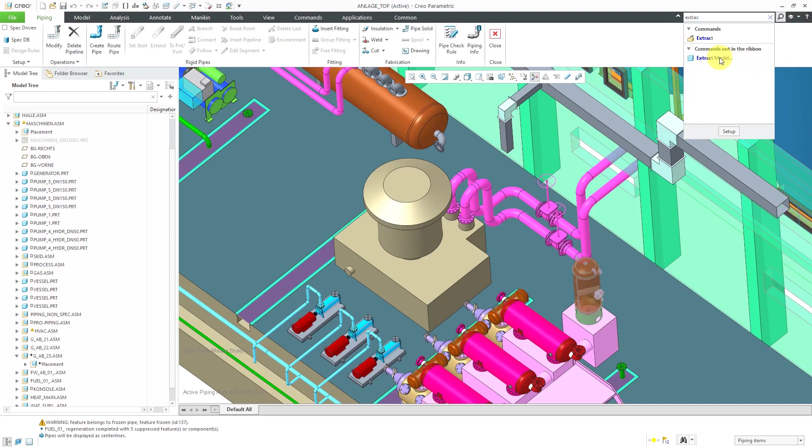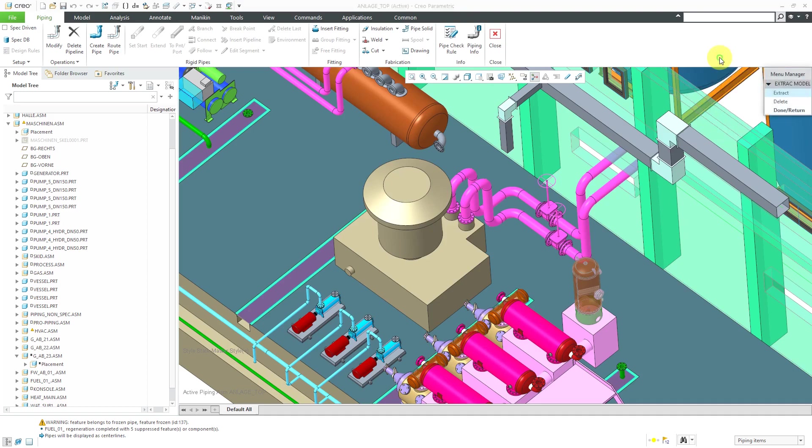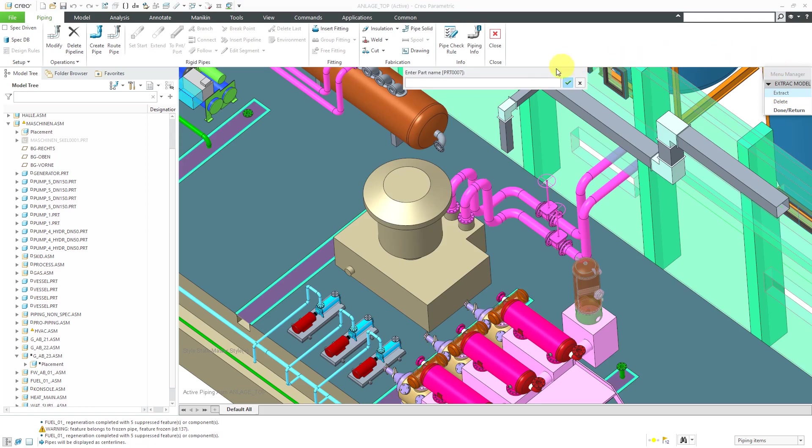Here we have extract model and this will open up the menu manager. You can either extract models or delete an extracted model. Let's choose to extract and now it's asked me for the name of the part. I'm going to call it my extracted solid.